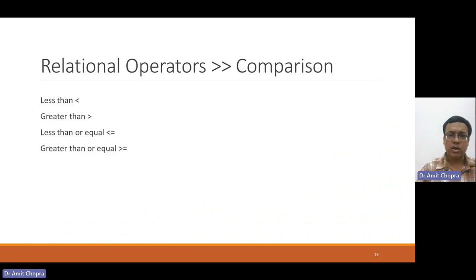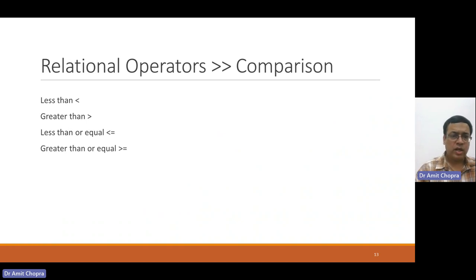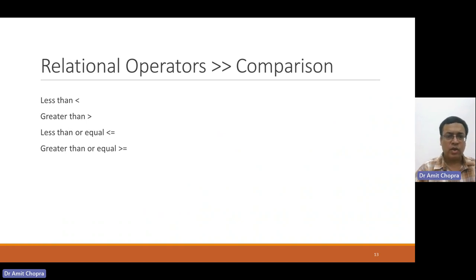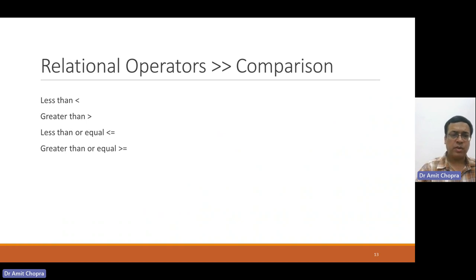There are some other operators like less than, greater than, less than equal to, greater than equal to, just for comparison purpose.